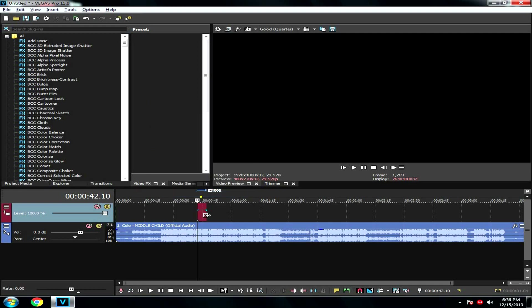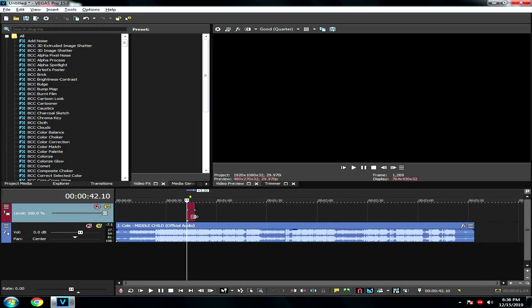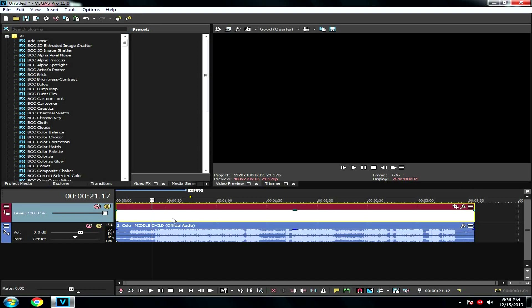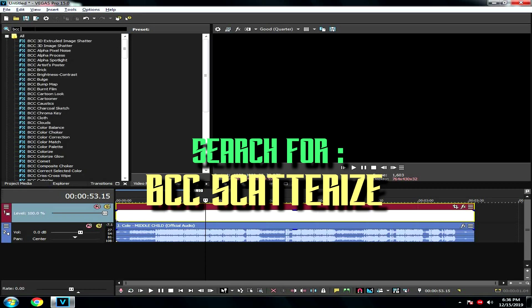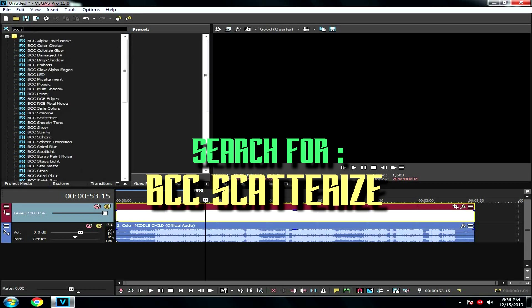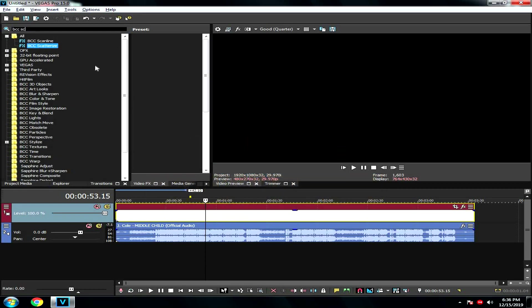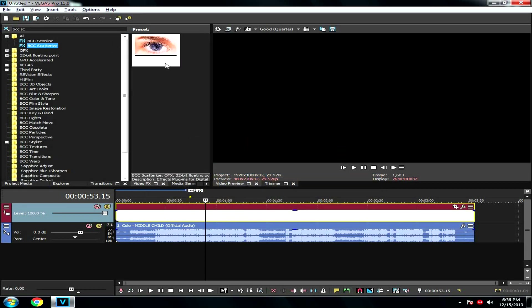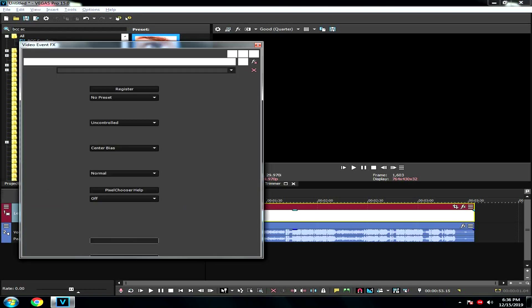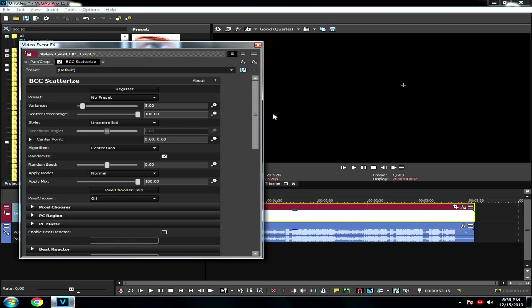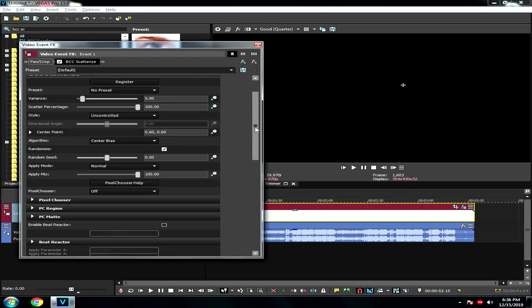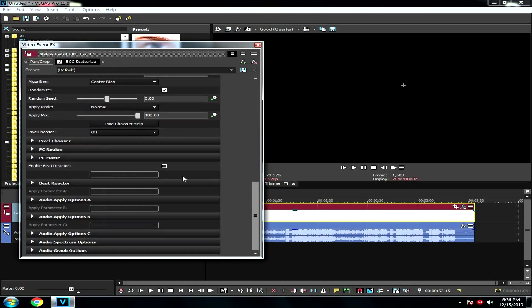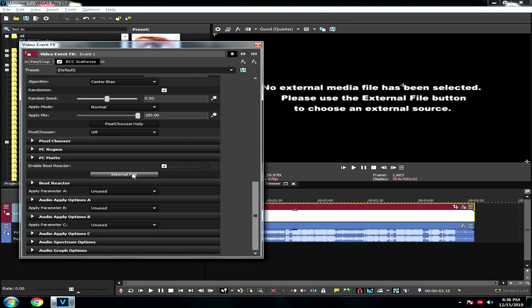Then you just right-click here and insert an empty event. Stretch it out like this. And then the first effect you will try to put in is this. Just add it to the empty event and then scroll it down. Enable Bit Reactor External File.